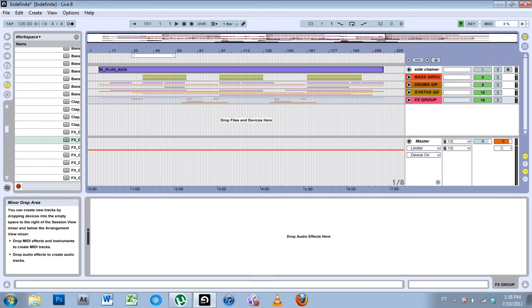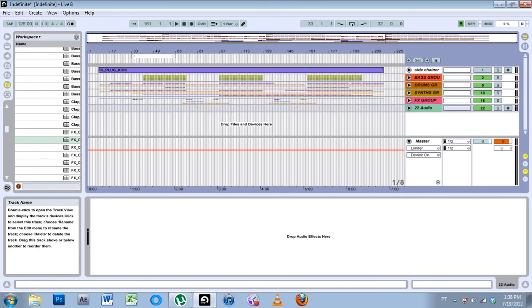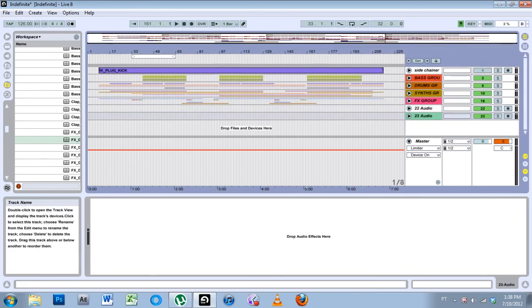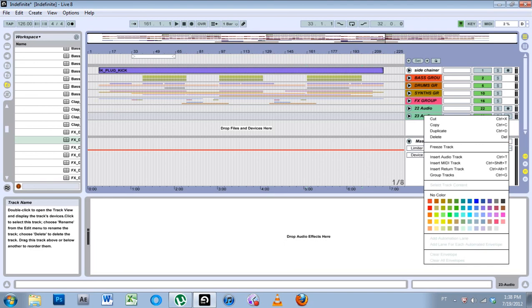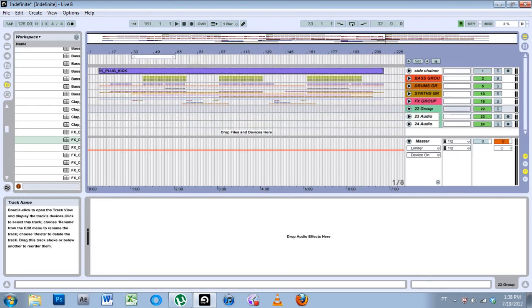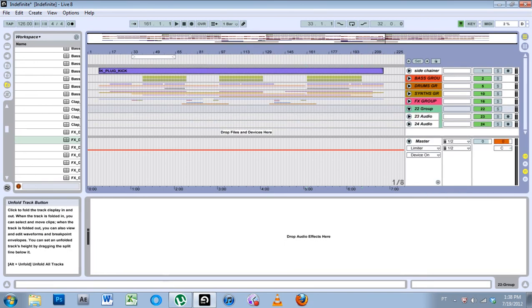And if you don't know how, Control-T will give you a new track. And now that I have these tracks, I can click one, hold down Shift, click the other, right-click, and hit Group Tracks to actually get a group. And then you rename those appropriately.